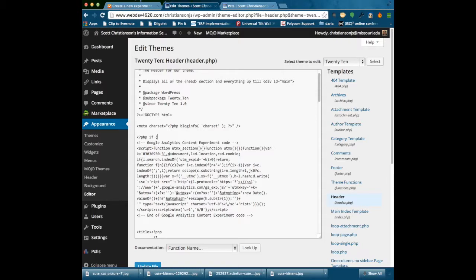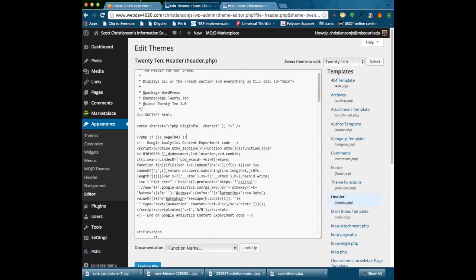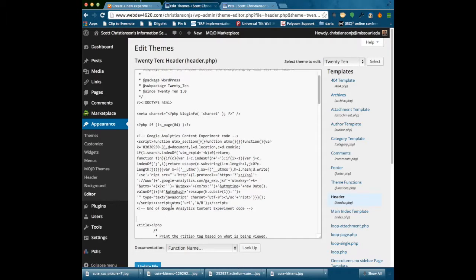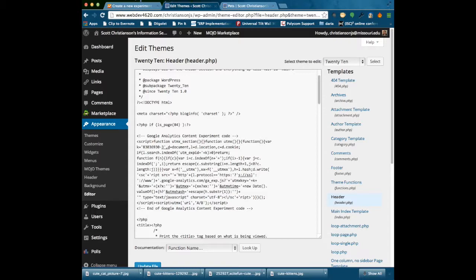So what I am going to do now is a little bit of PHP code to actually make sure that this only happens on the pets page. So bracket, question mark, PHP, if, and then is page, and we know it is going to be page 84 is our original one. Basically what we are telling it to do is if we happen to encounter page 84 then execute this code that is below here, otherwise ignore it. I need to have an ending statement for this if statement so that it knows what is just the code that I want to include when we happen to hit this page 84.